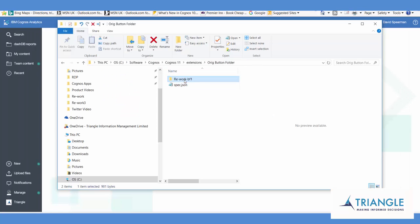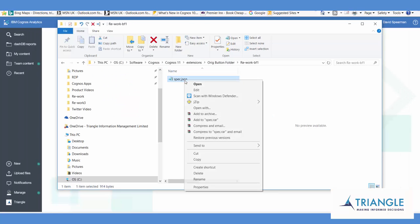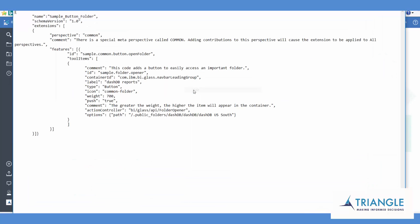And the rework one, if we edit that you can see that's how I've configured that button to go down to public folders dash and down to dash usl. And I've changed the label name here to reflect that.